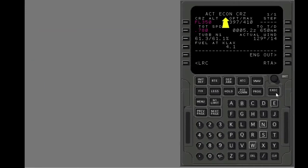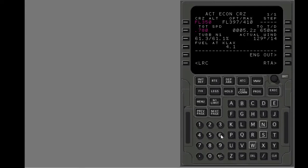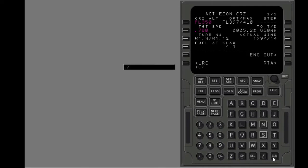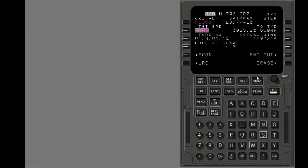During cruise, the FMC defaults to economy speed. Put in Mach 0.7 cruise speed. Enter this data into the correct line. Execute the modification.